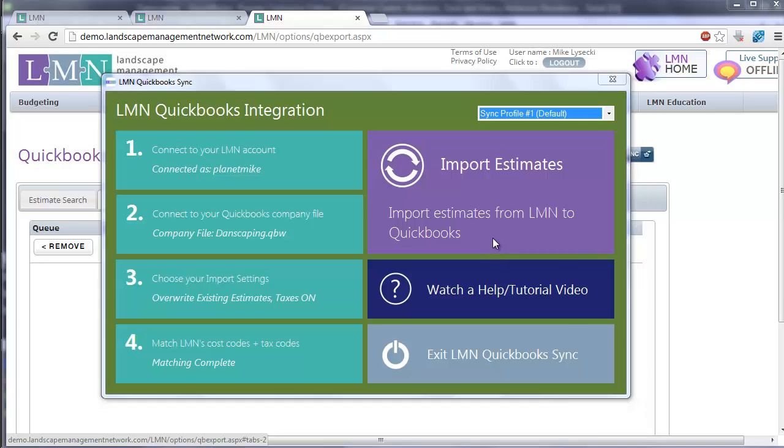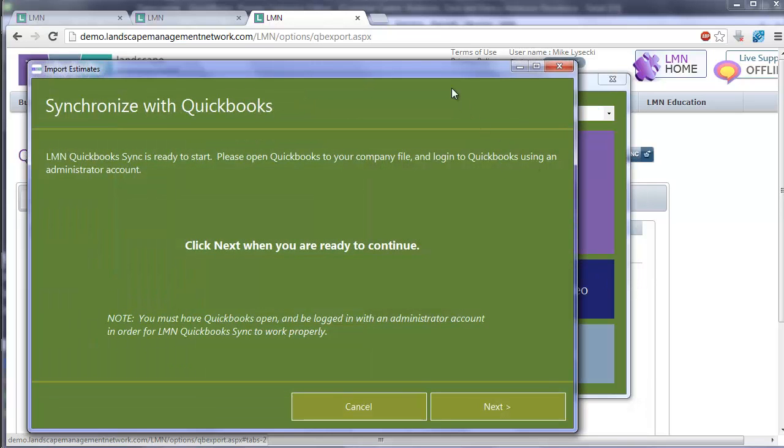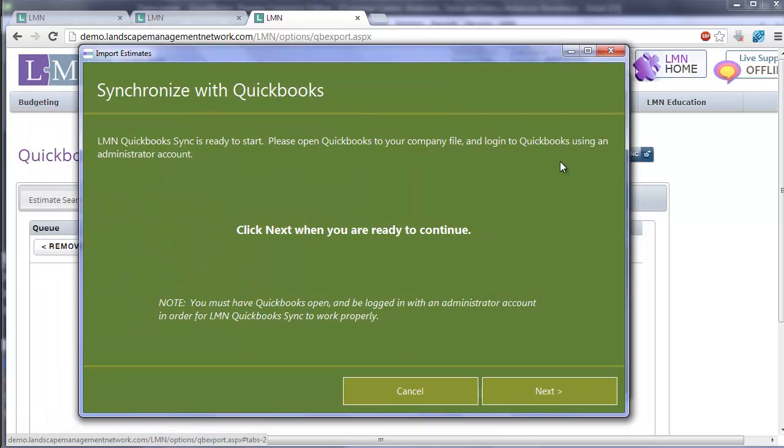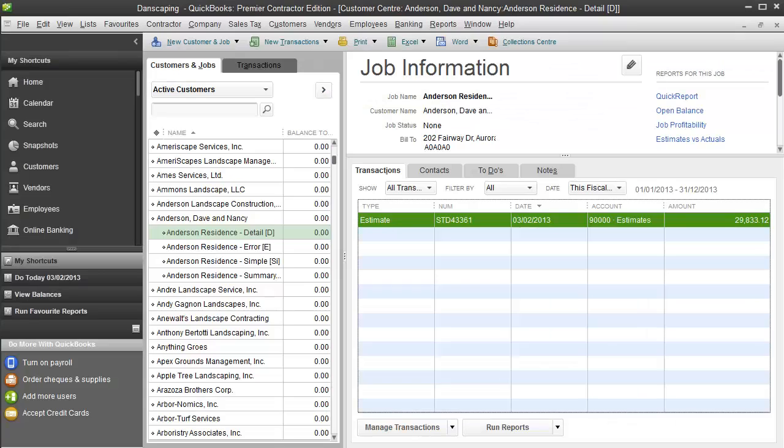When you're ready, click import estimates. Now it's going to bring up a message for you that says it's ready to start, but you need to open your QuickBooks to your company file and log in with somebody using an administrator account. The export will be much faster if you have QuickBooks open. It is possible to work if it's not open, but it's better and faster if you do have it open.